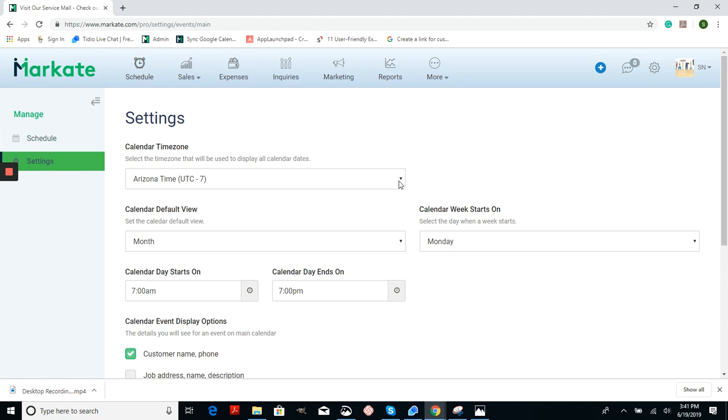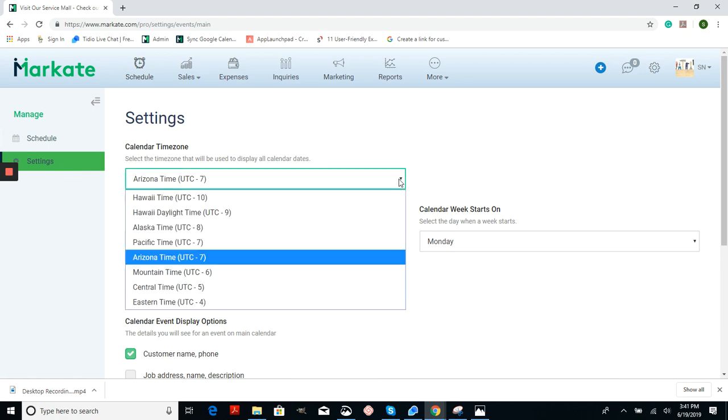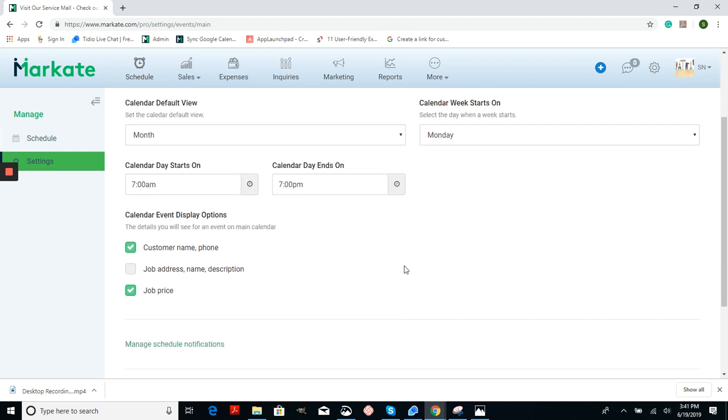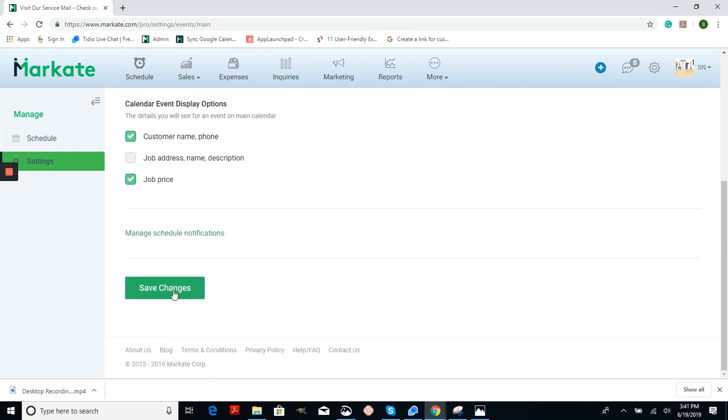From here simply press the arrow on the drop down menu for calendar time zones and choose the one for your state. Then just scroll down to the bottom and hit save changes.